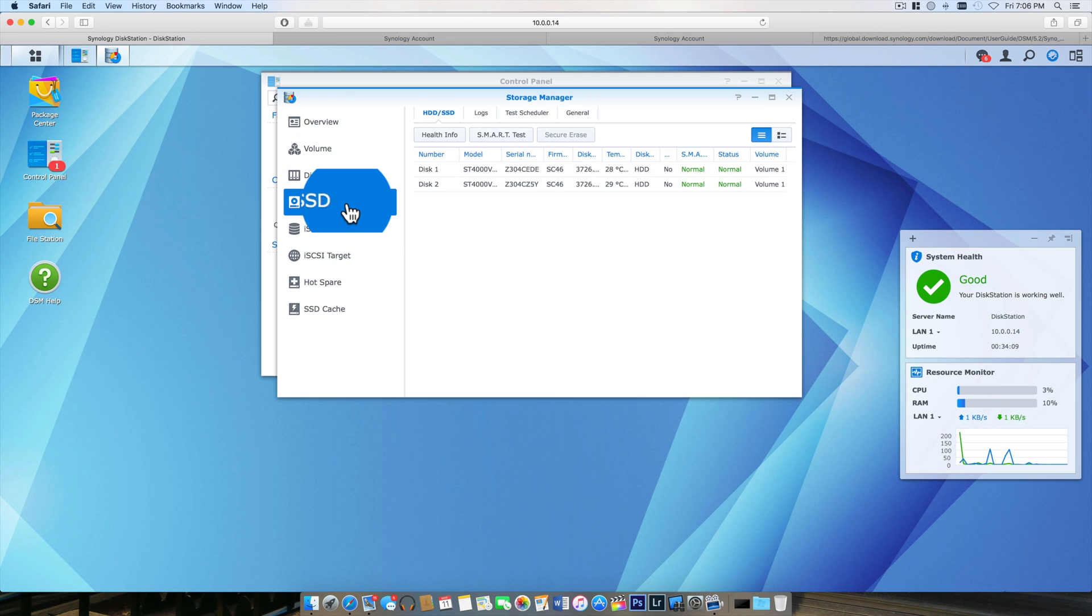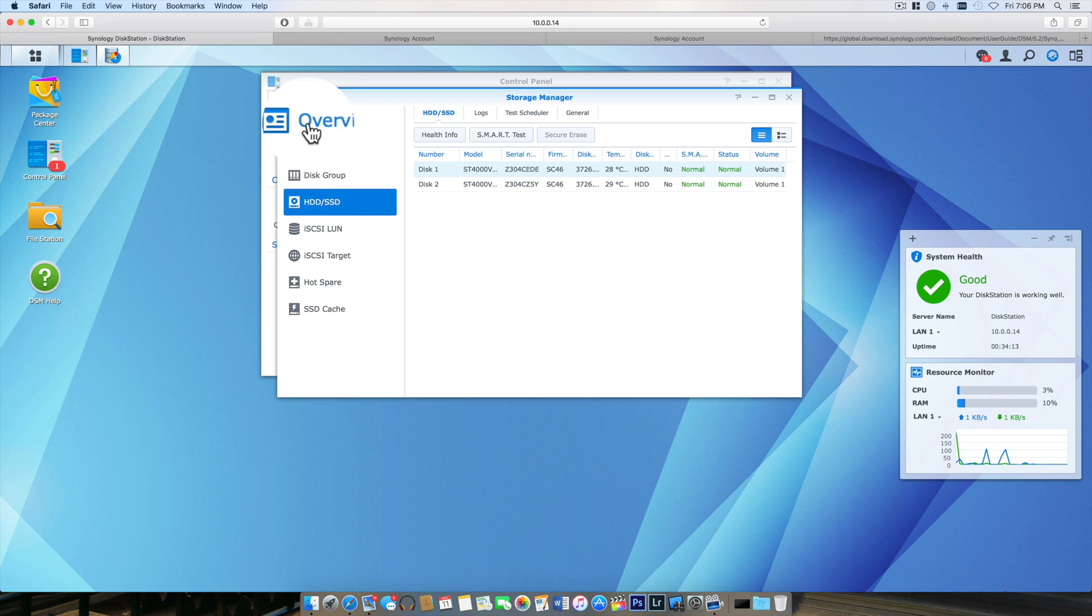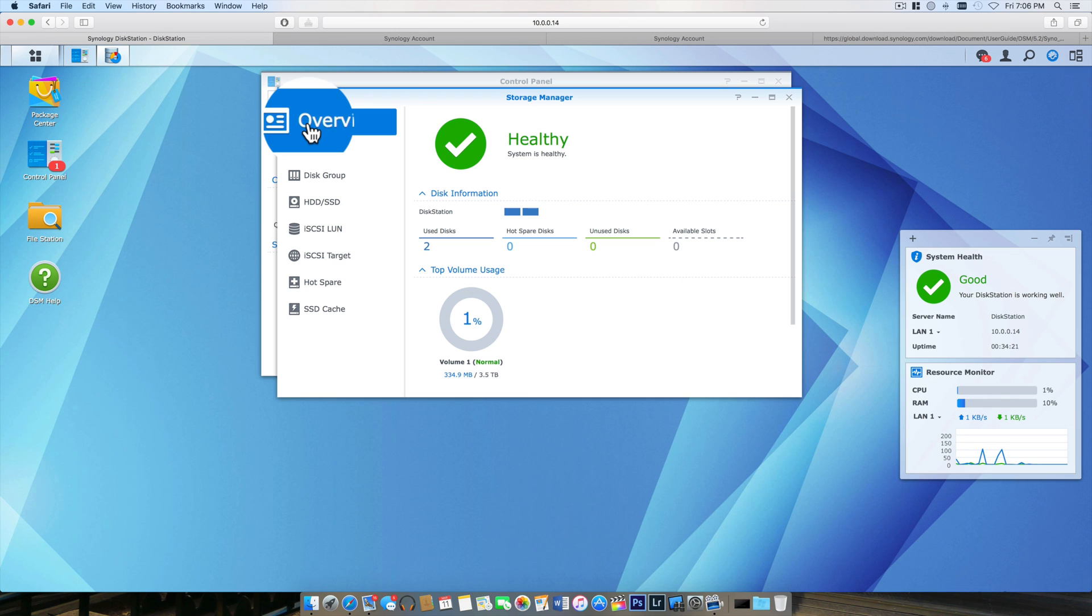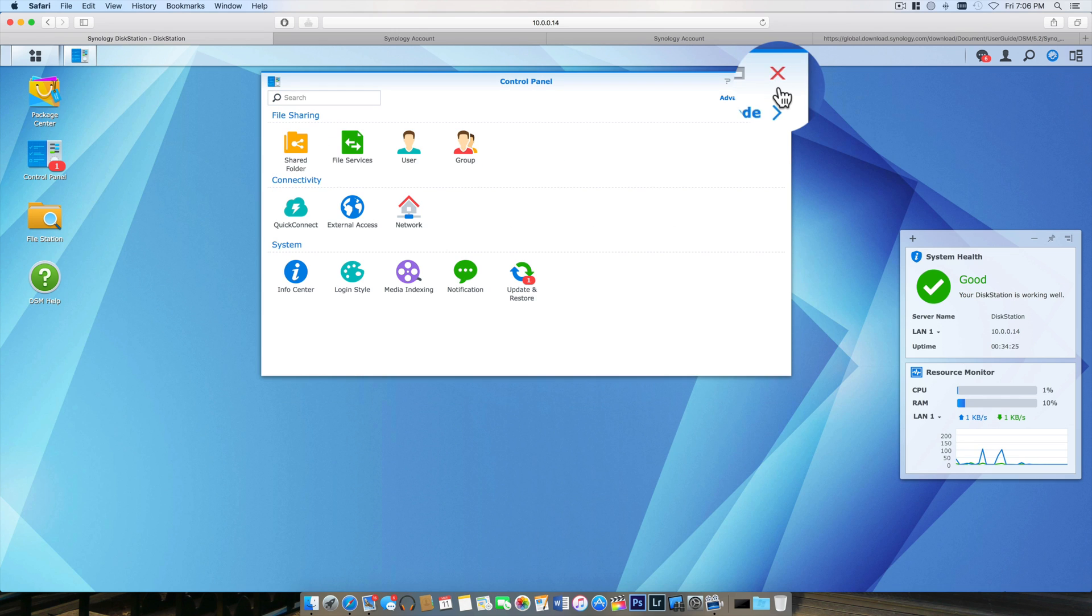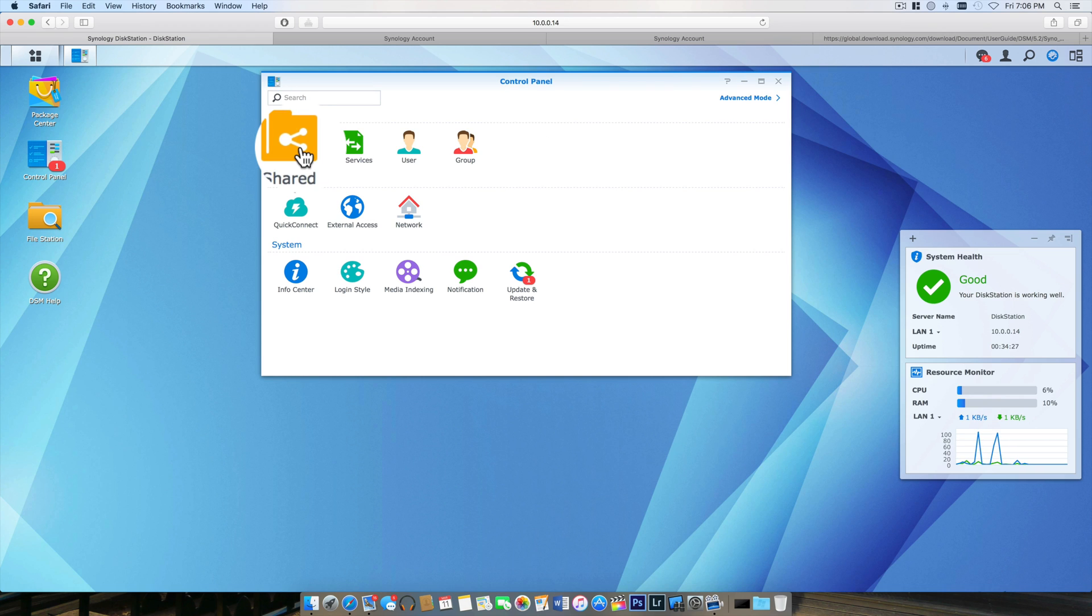There's a whole bunch of other menu options here and we're not going to go into many of those right now. We will take a look at them in future videos.